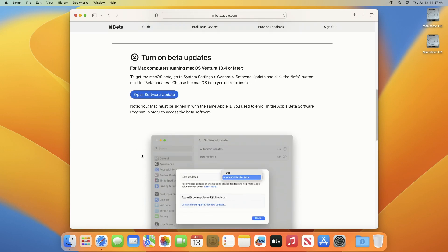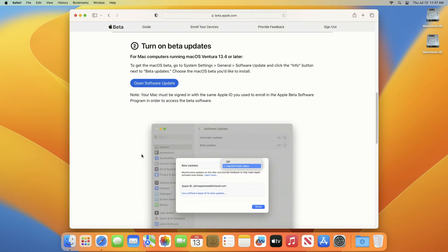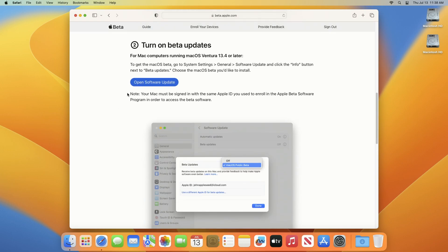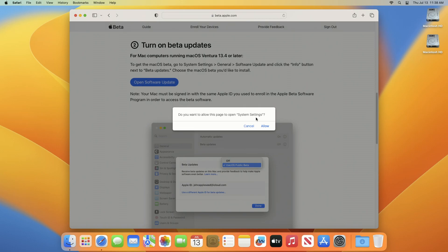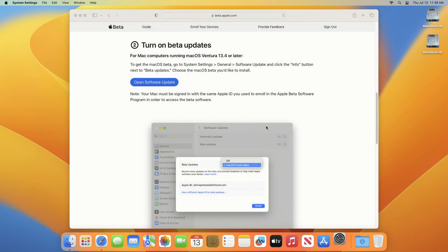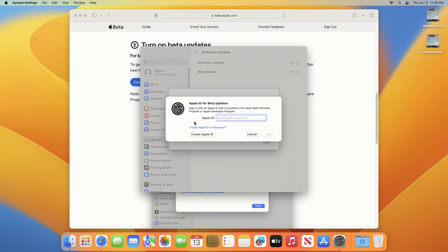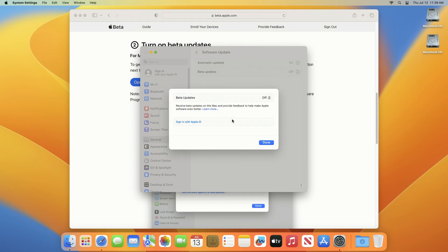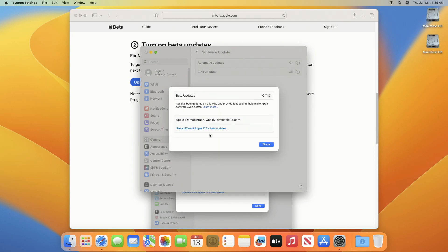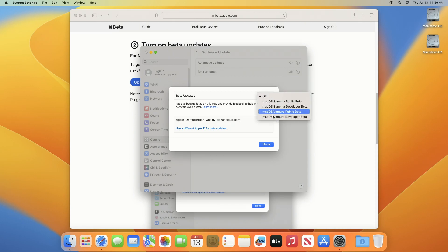Now scroll down a bit and you'll see an option to open software update. Click on the option and you'll be redirected to the settings app. Here make sure to sign in using the same Apple ID you use for the beta program. After you're signed in, select beta updates to macOS Sonoma public beta from the dropdown options and click on done.